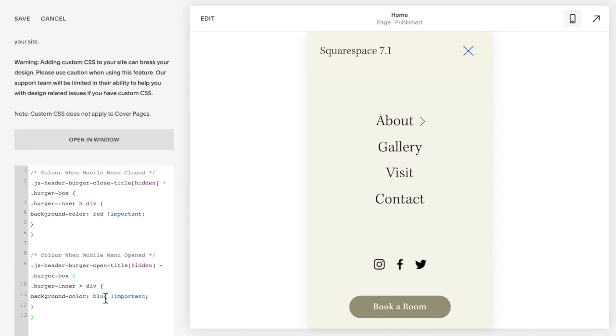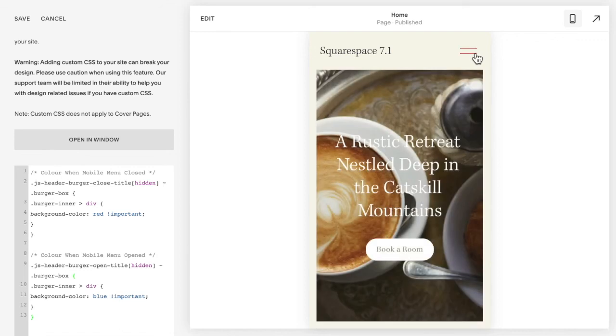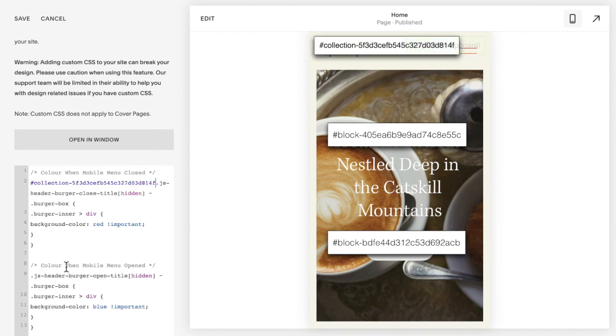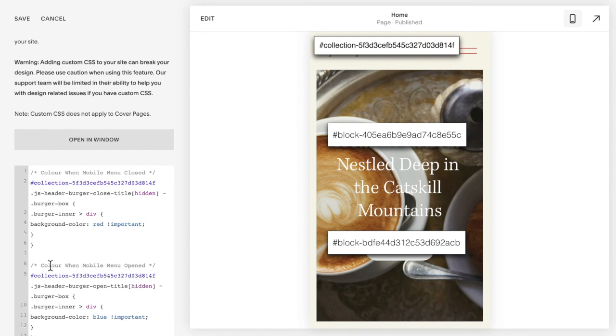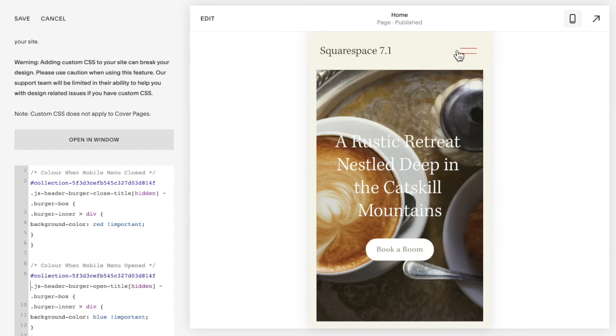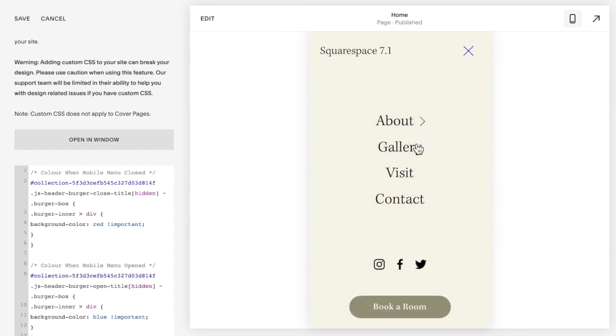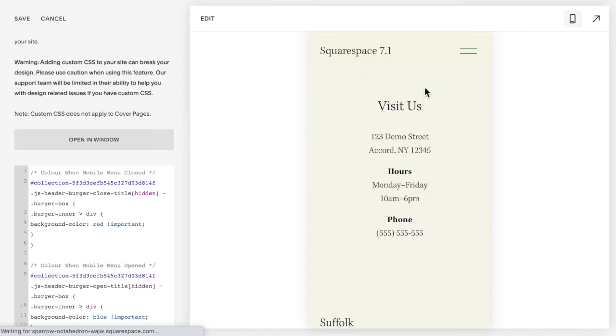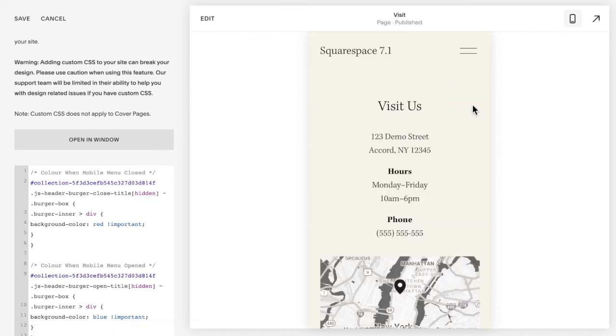If you only want any of this code to happen on one specific page, same as Squarespace 7.0, you're going to add the collection ID in front of the code. You can do this with the Squarespace Collection Block Identifier, or you can peruse the code to find it yourself. And you're just going to stick it in front here and here. And now this is the color set on my homepage. But if I click over to a different page, you'll notice the color is back to how it was.